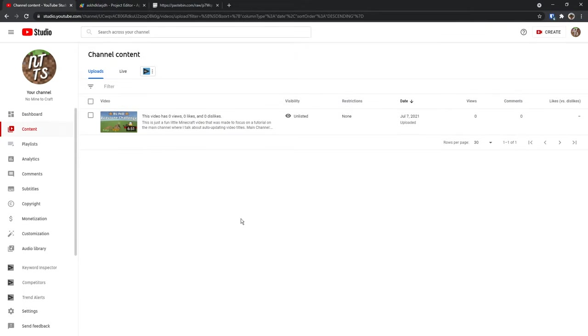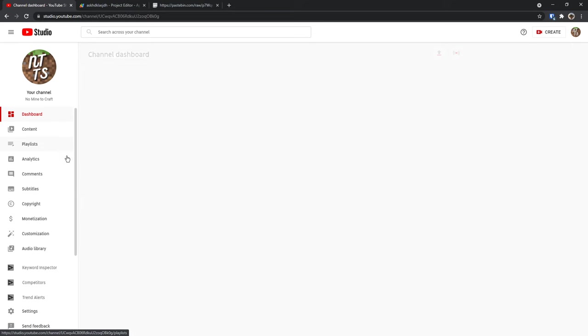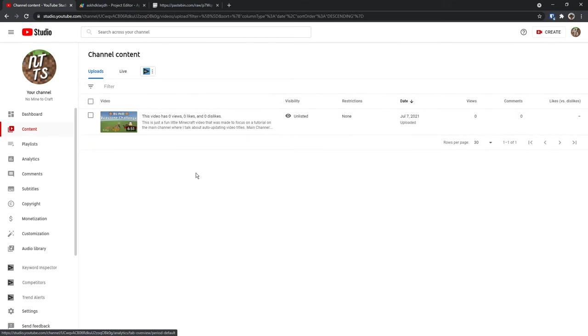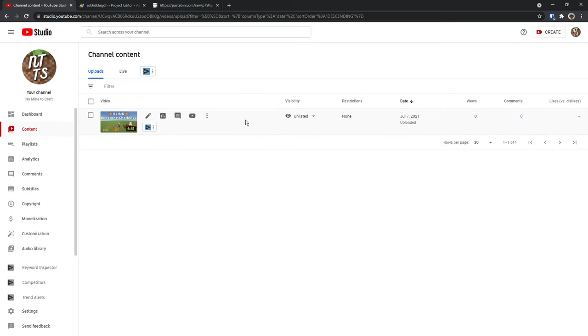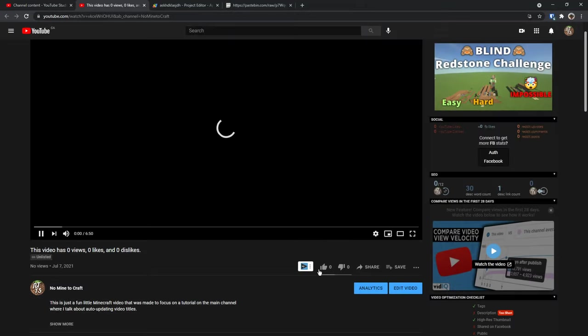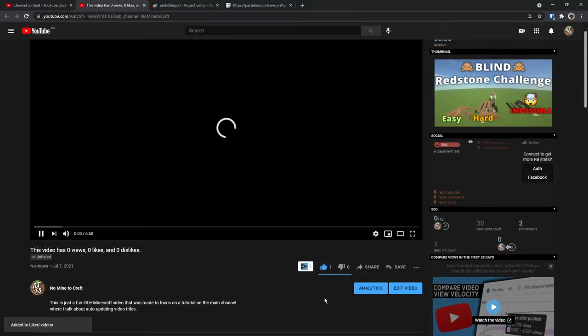Then once it runs, you might need to just go back to your studio dashboard. Then click on contents and you should see that your title now says this video has zero views, zero likes and zero dislikes. That means it works, right? Technically, yes. Let's just give it a try real quick. Let's watch the video and I'm going to like my own video because I'm just an absolute crazy person.